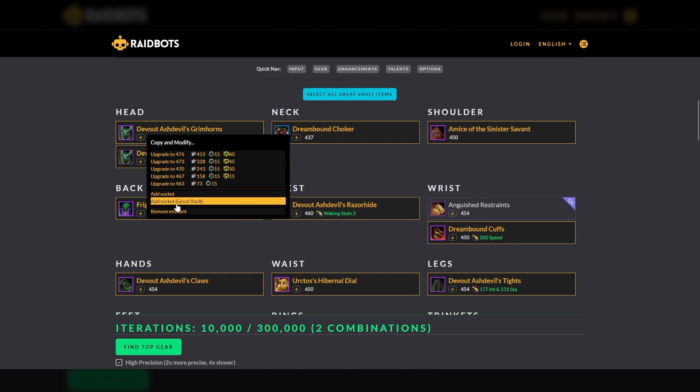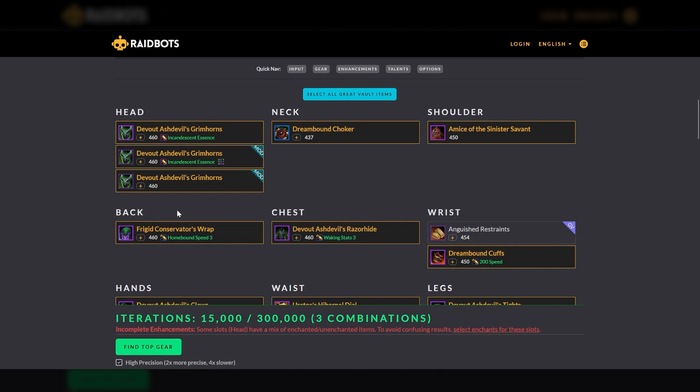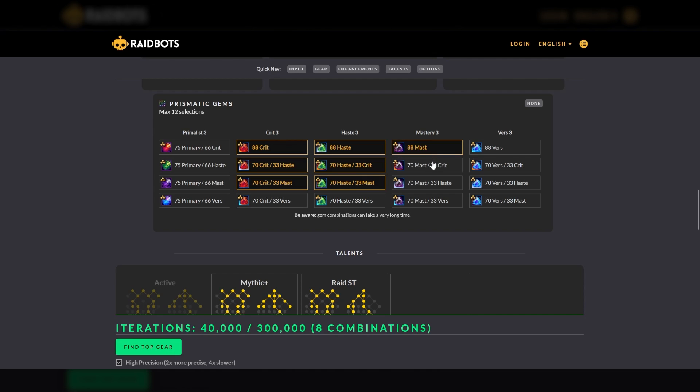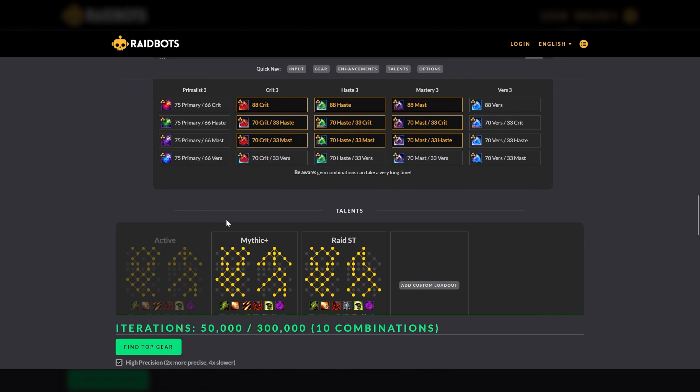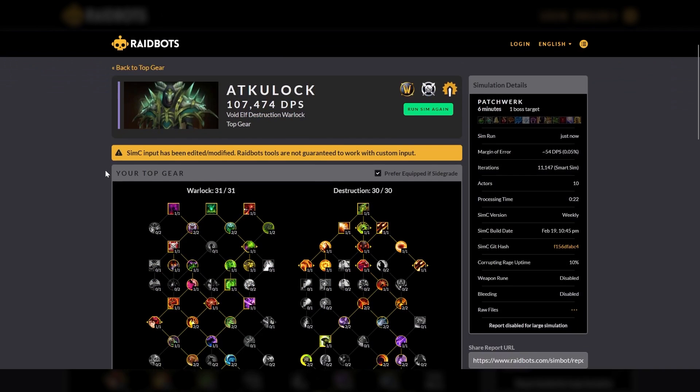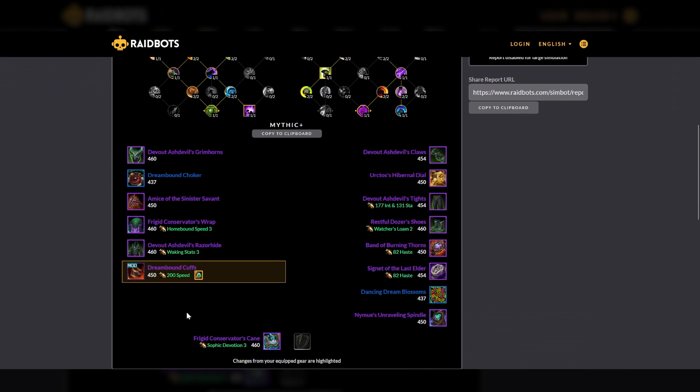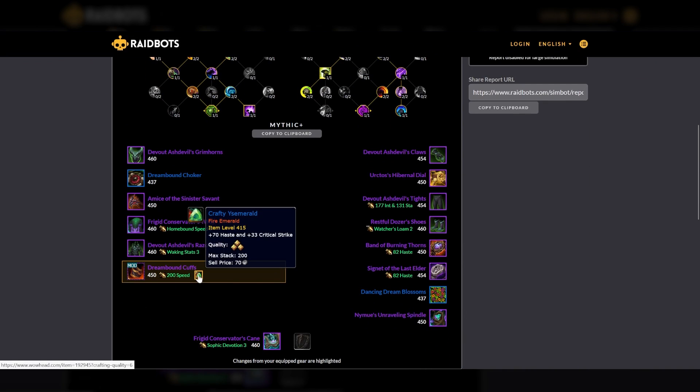Similar to enchants, you can also determine the best gems to use to maximize your DPS. So for example, if I add a socket to a piece of gear, what would be the best gem to use based on the stats of my current gear? Since this is not a prismatic socket, I'll choose 12 possible combinations to see which is the optimal. From the simulation, we can see that it recommends a Crafty East Emerald, which is a 545 DPS increase.